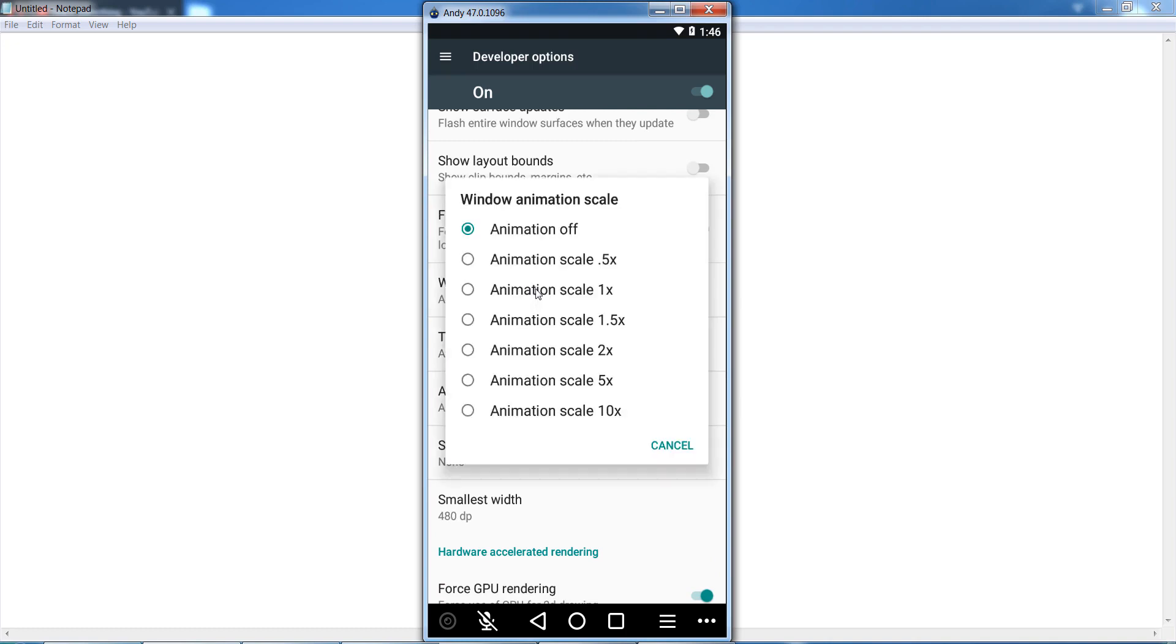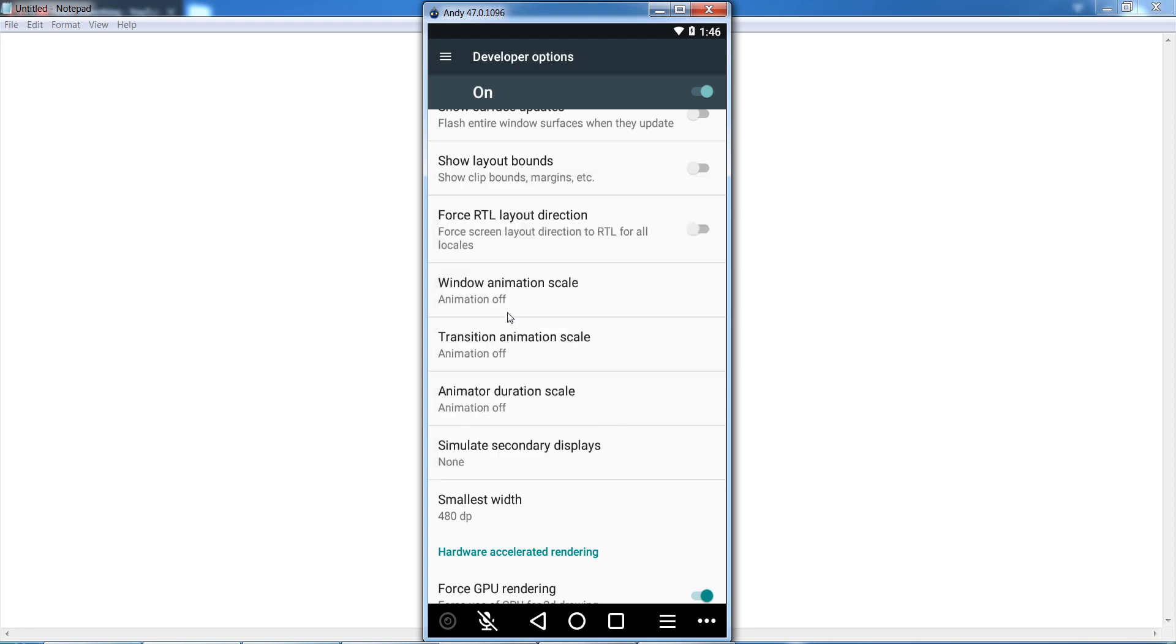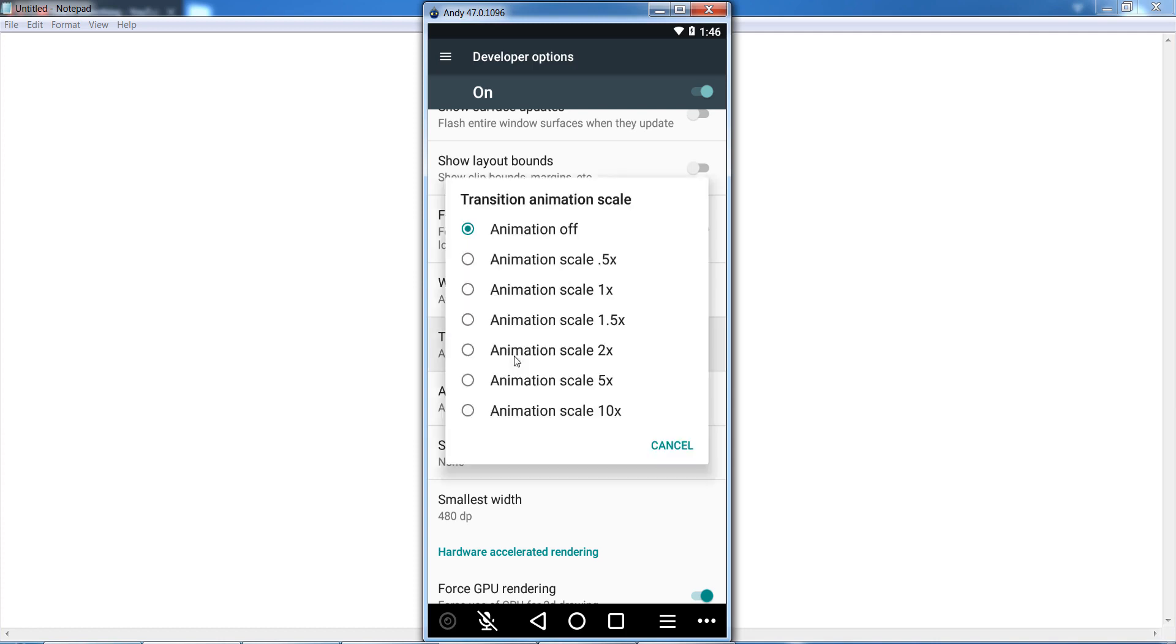Now you can see I already set the animation scale to off. You must set the Window Animation Scale, Transition Animation Scale, and Animator Duration Scale all to off. Open each one and select the animation scale off option.